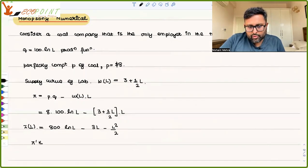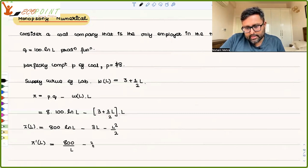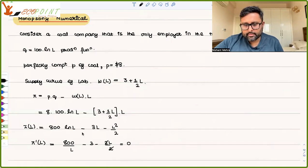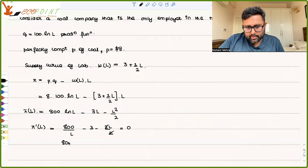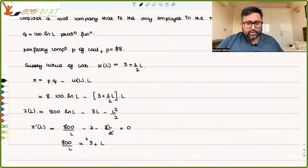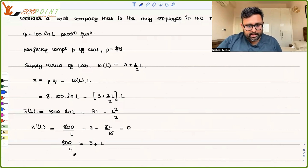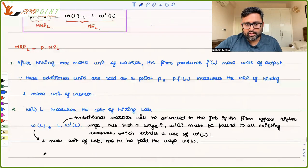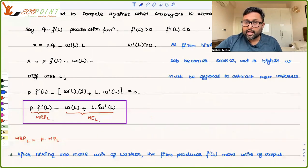You can find out what level of L is going to maximize profit for the monopsonist. It is 800 log L minus 3L minus 2L/2. Taking the derivative and setting it to zero gives 800/L = 3 + L, which is your marginal expenditure of labor condition.